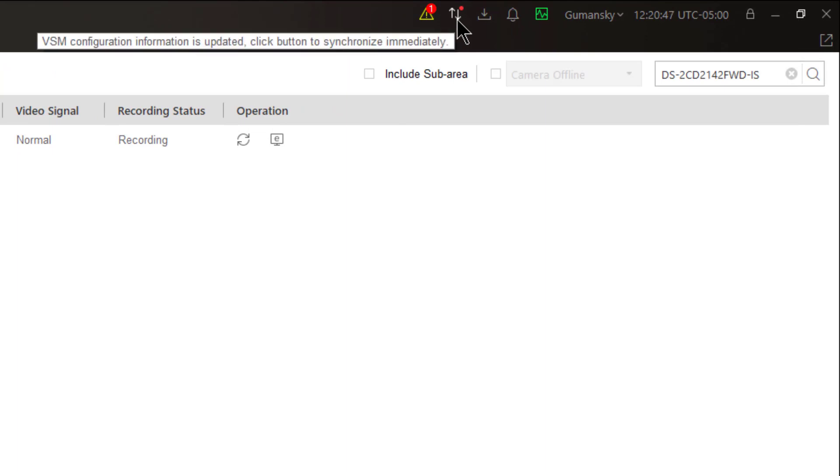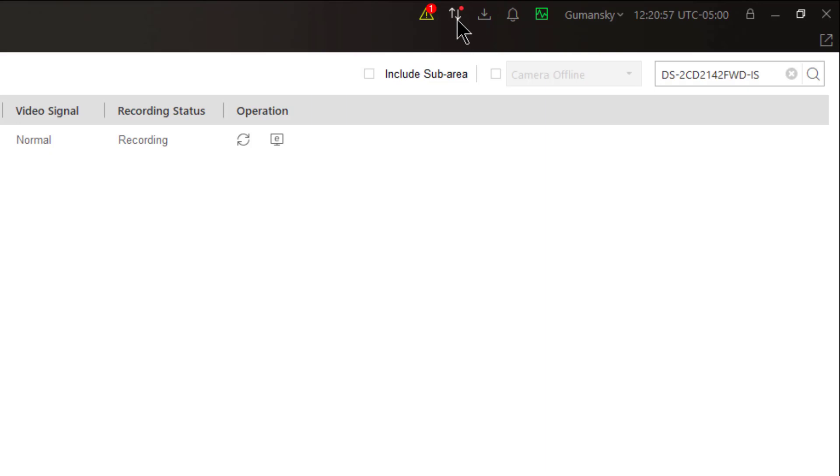The next section of the status bar that's always overlooked is the VSM configuration synchronizer. When you make changes to your system or changes are being made to the system, your control client needs to be in sync with those changes. When a synchronization issue occurs you'll see a red dot on top of the synchronization icon.